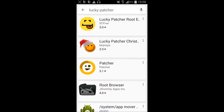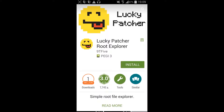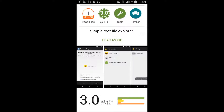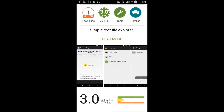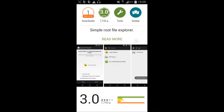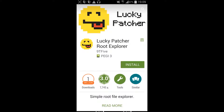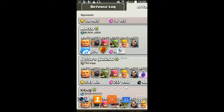This was the application my subscriber had a problem with — it's called Lucky Patcher Root Explorer. Since it's giving errors and issues, I'm not going to install it. I hope you understand why.